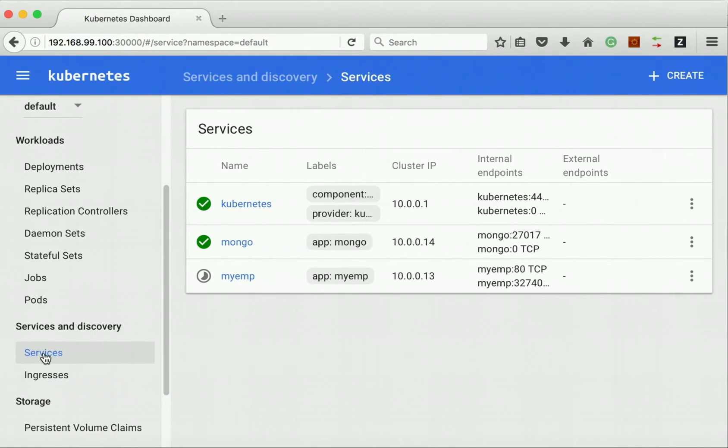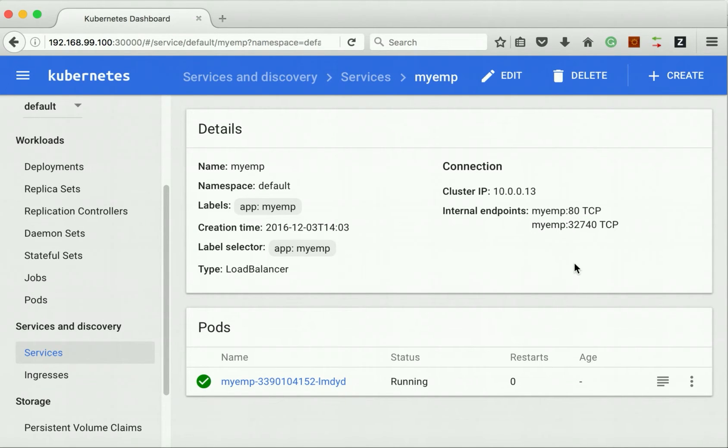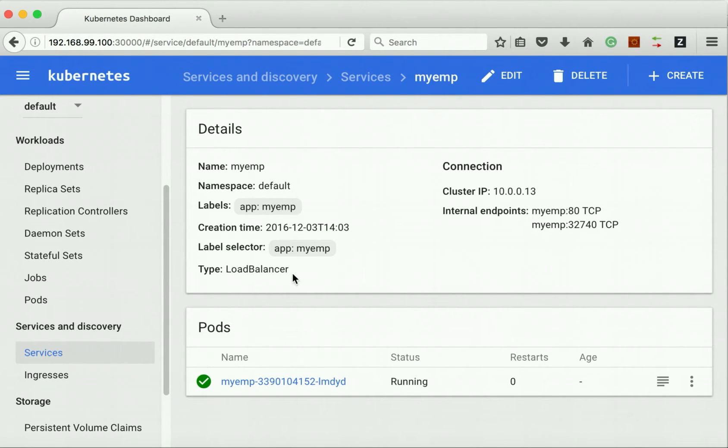Since we selected internal, the type is cluster IP. Let us go and review the service for myEMP. It says pending, but we can see a node port associated with it and the type is load balancer.